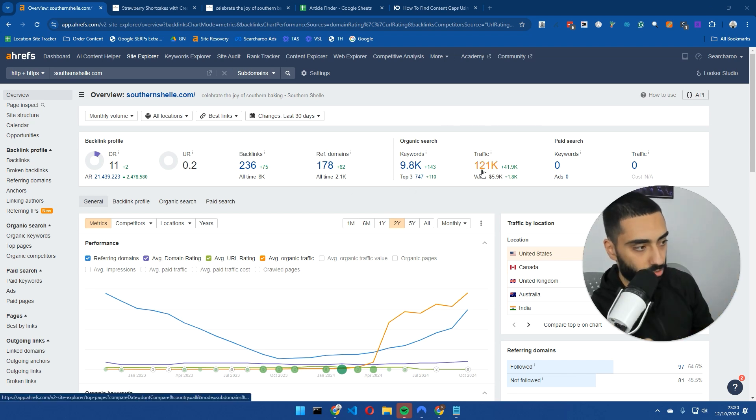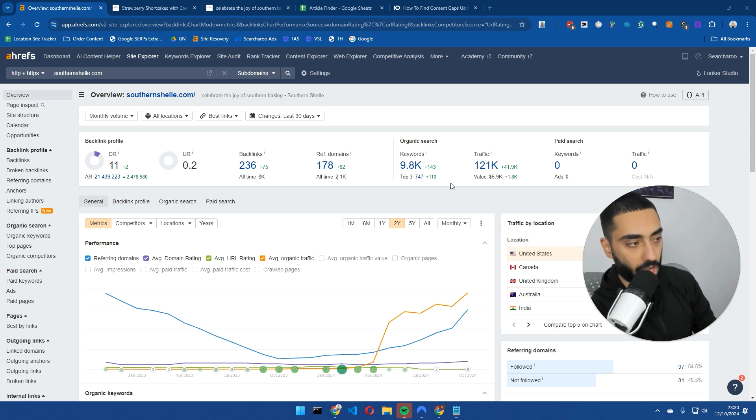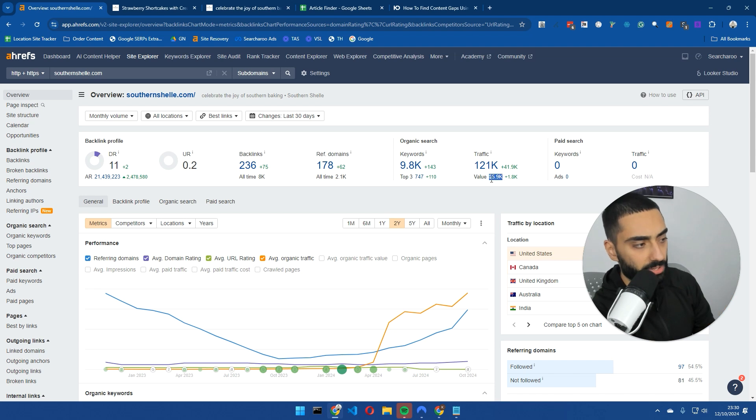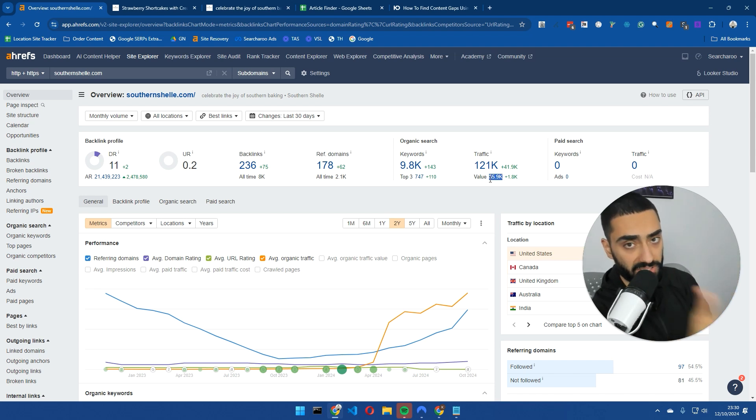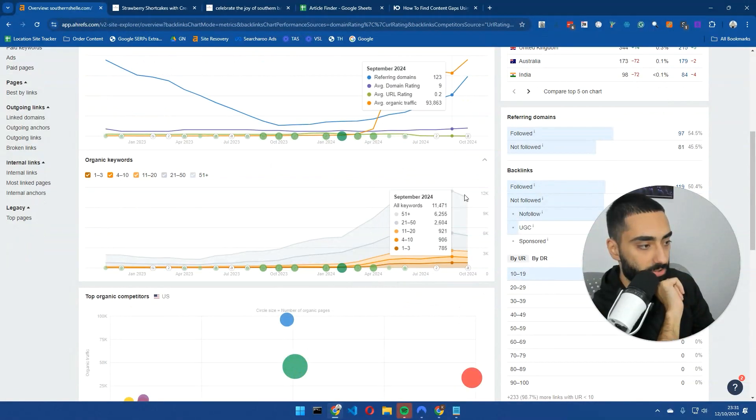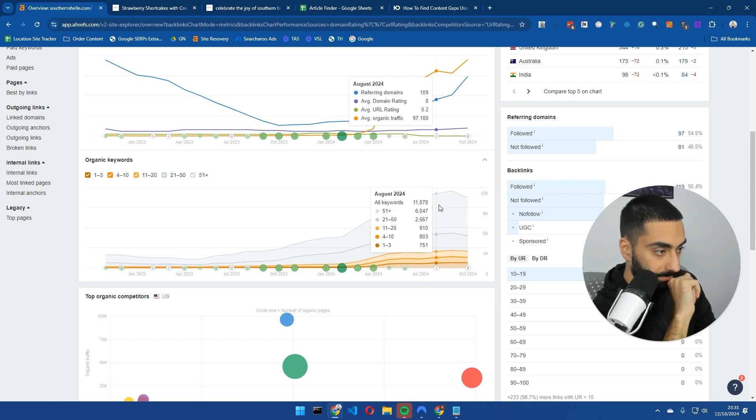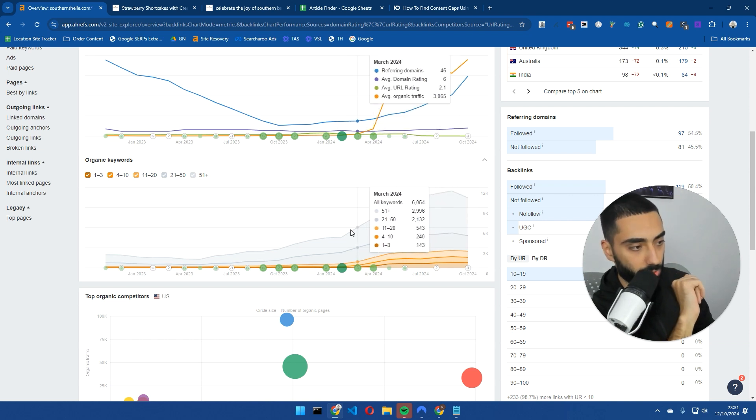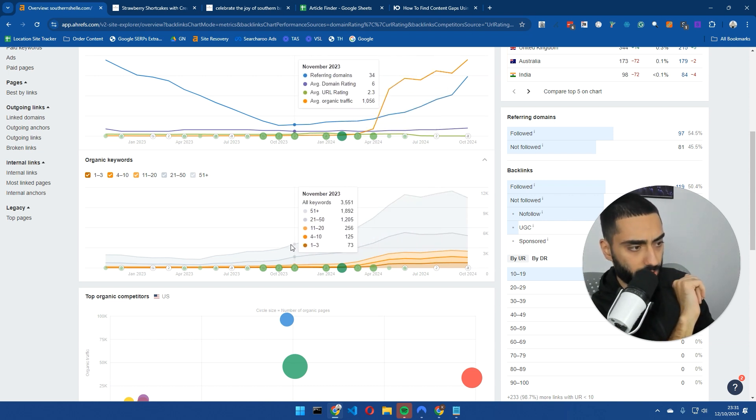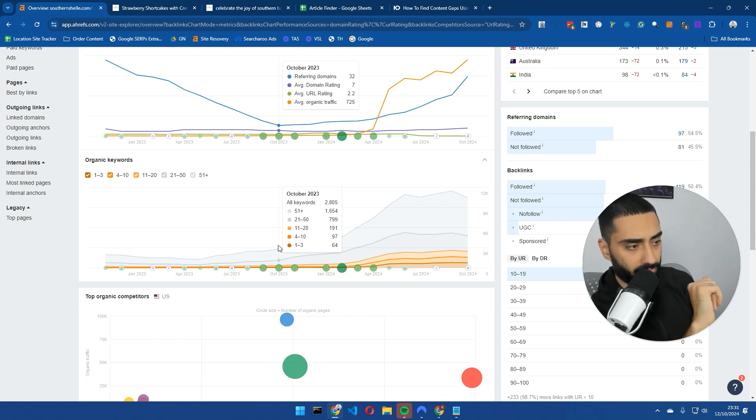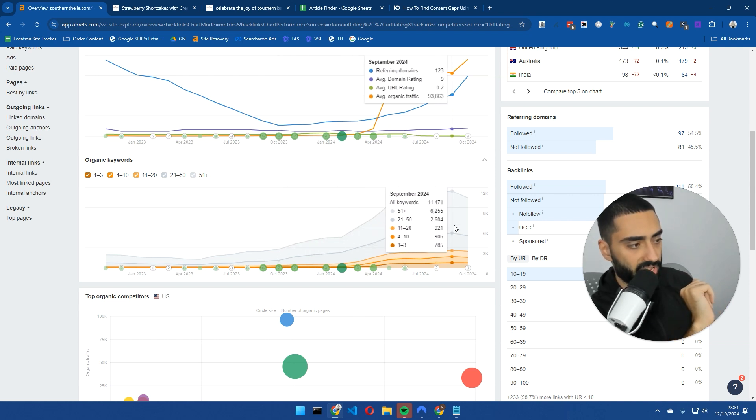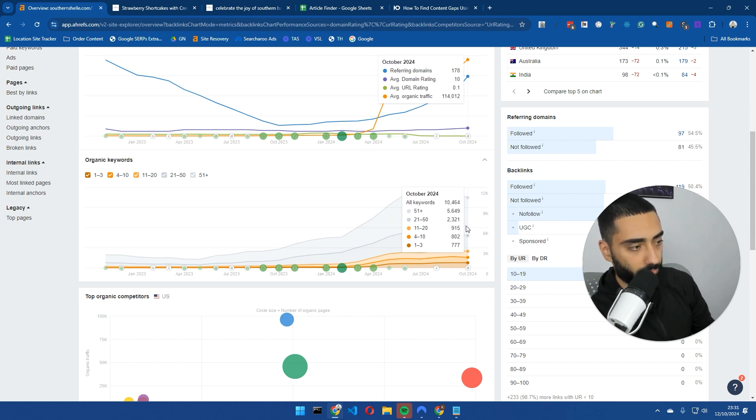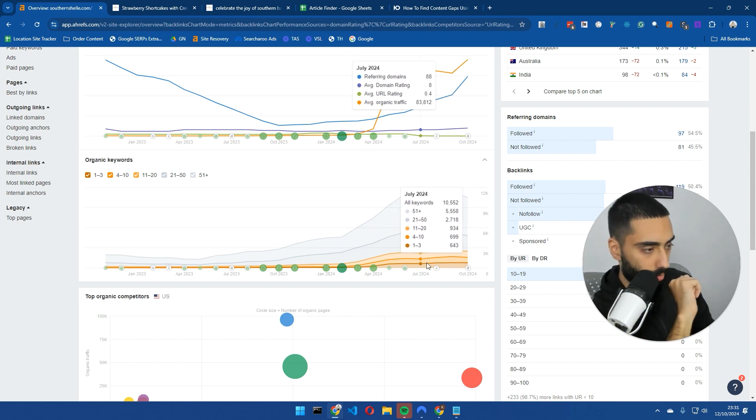For those who don't understand how traffic works, if you're going to run PPC, the $5,900 is the amount you would need to spend every single month to get this amount of traffic. Obviously because they're doing SEO, it's very free. Last year this website was ranking for 2,805 keywords and now they're ranking for just over 10,000 keywords.